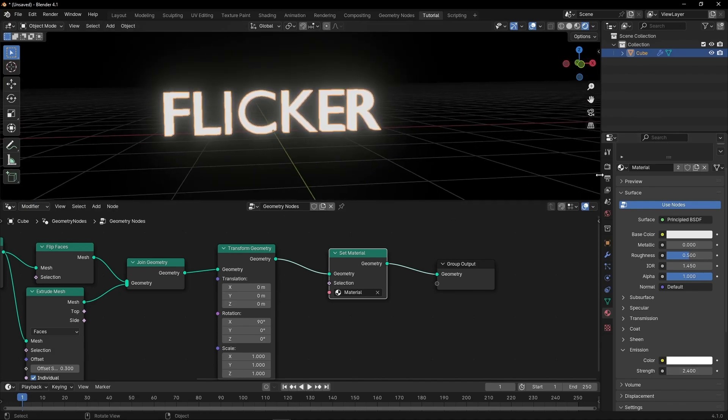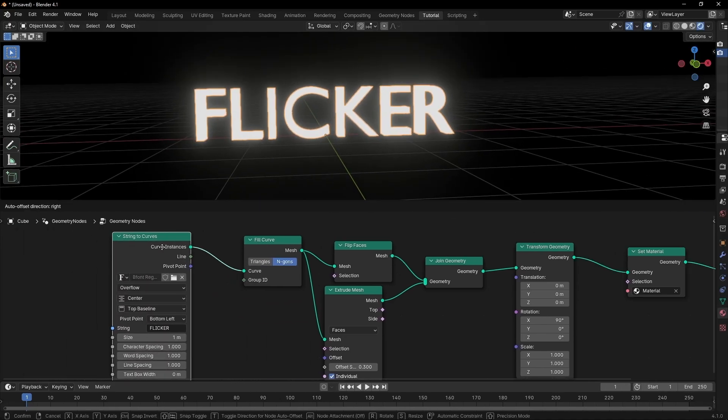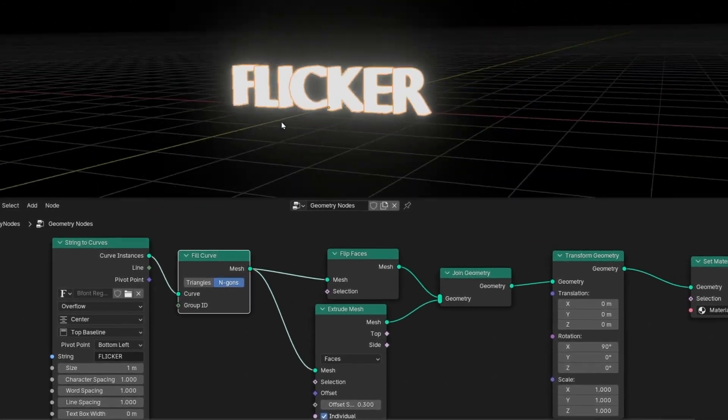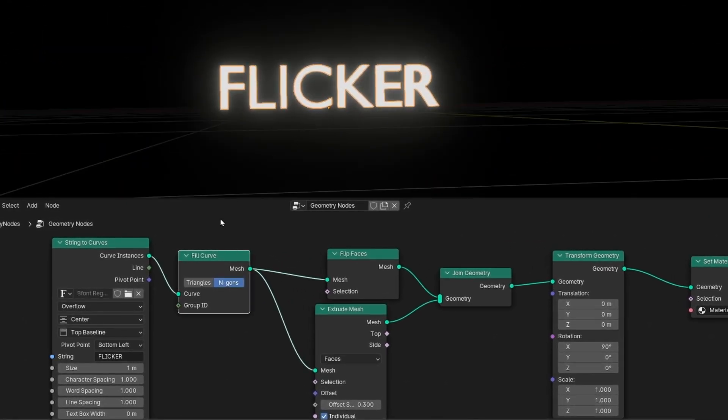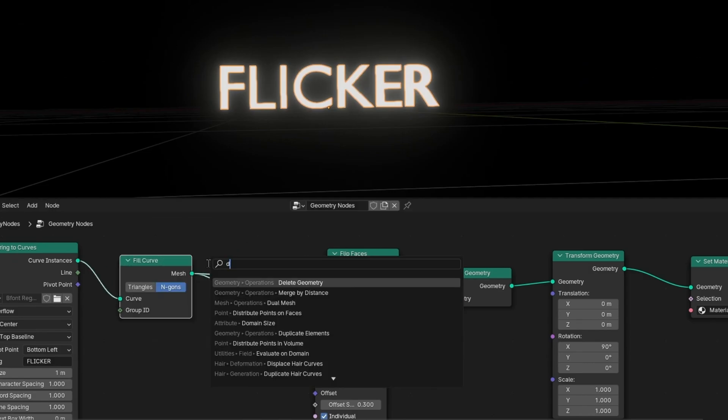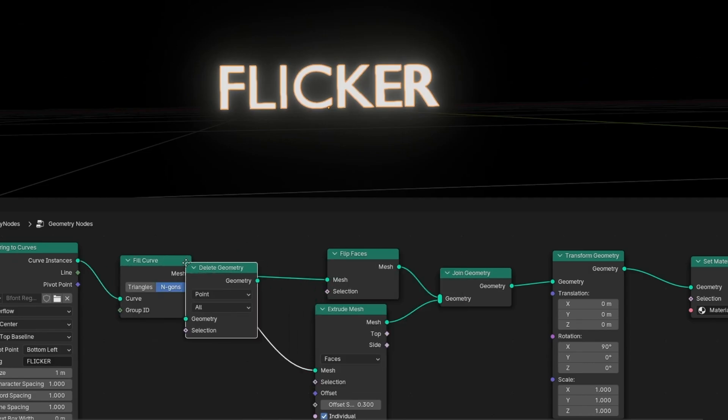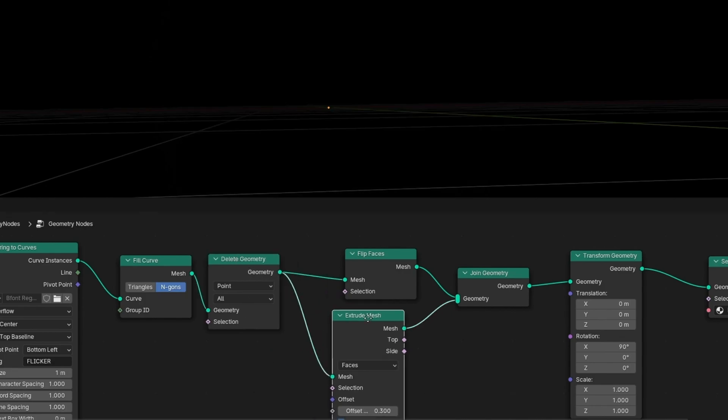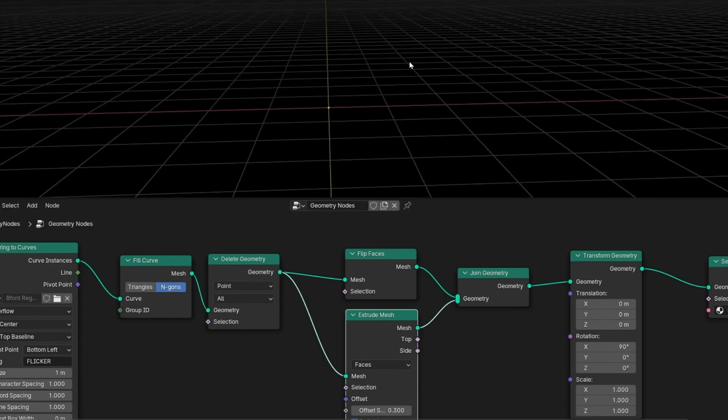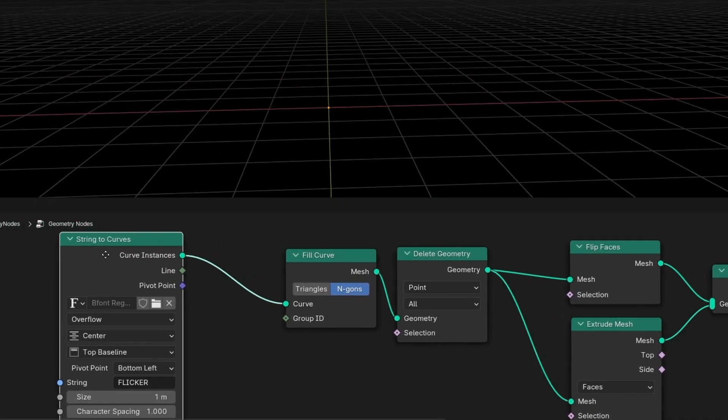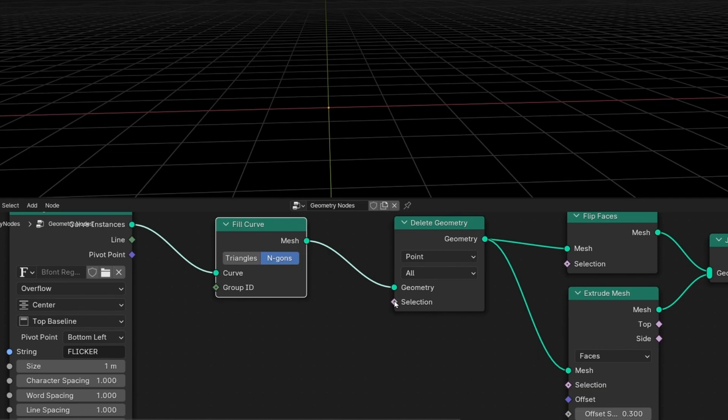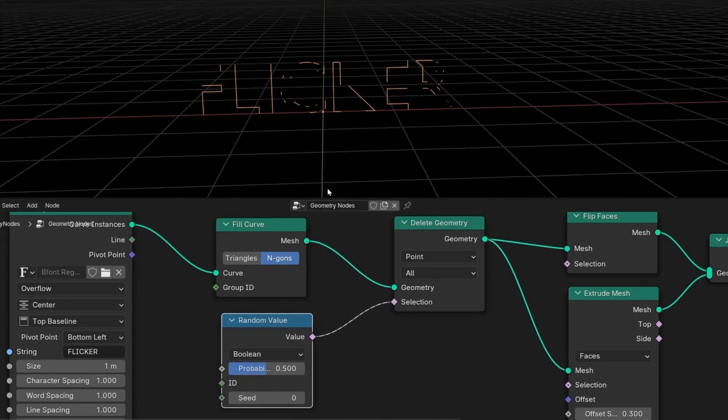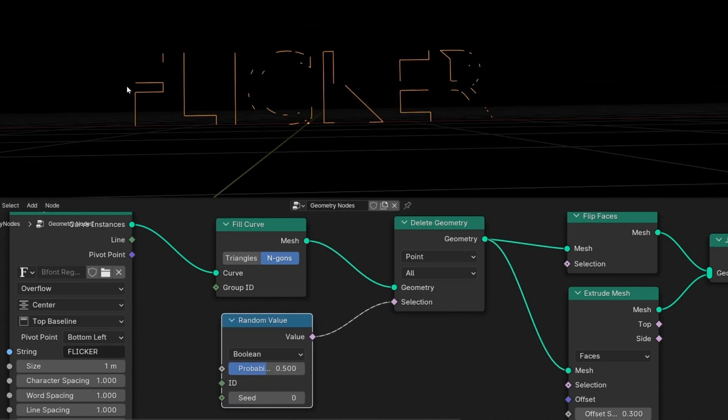And now what I want is to do the animation to reveal this text with a flicker effect. Basically, what we have to do is to use delete geometry. Let's connect here and reconnect this wire here. And as you can see now, all the text is being deleted. So to do this animation, what we have to do is to use the selection. It's being everything deleted because we don't have any selection. So let's use the key of this animation: random. And now as you can see, all the mesh is being deleted randomly.